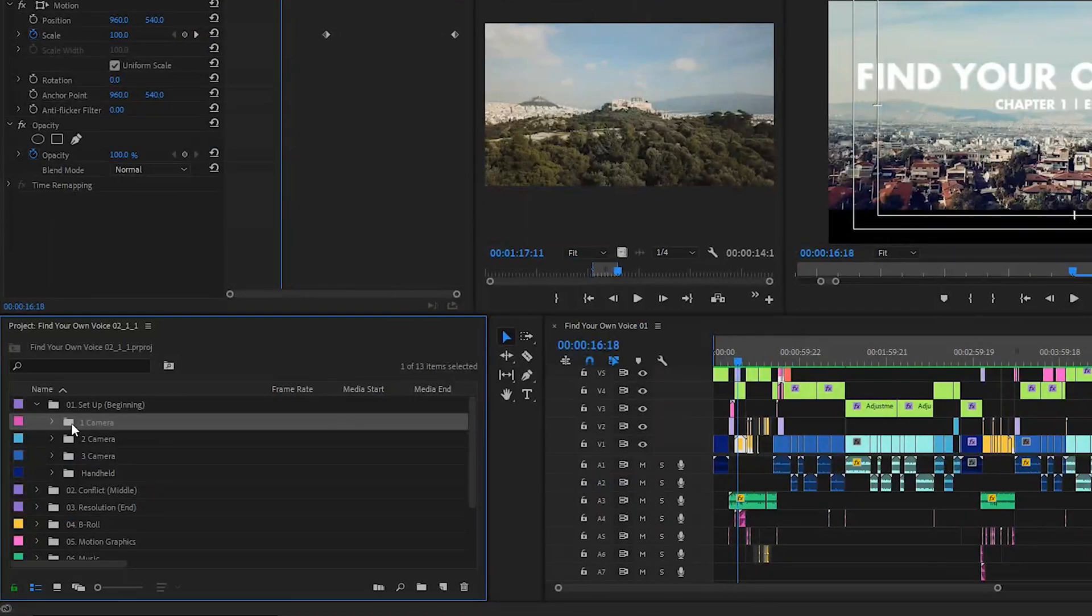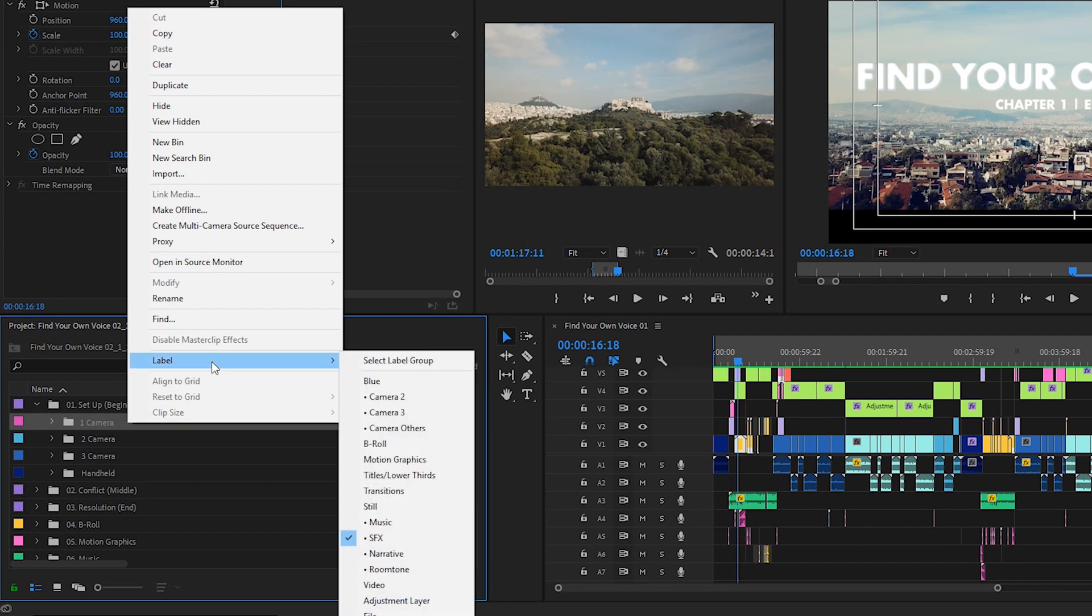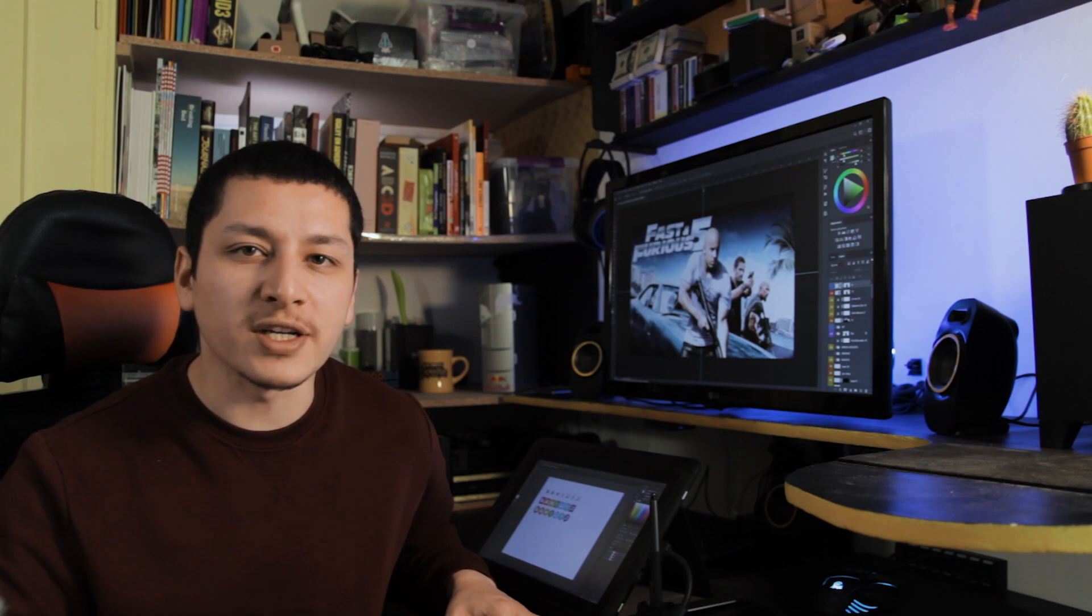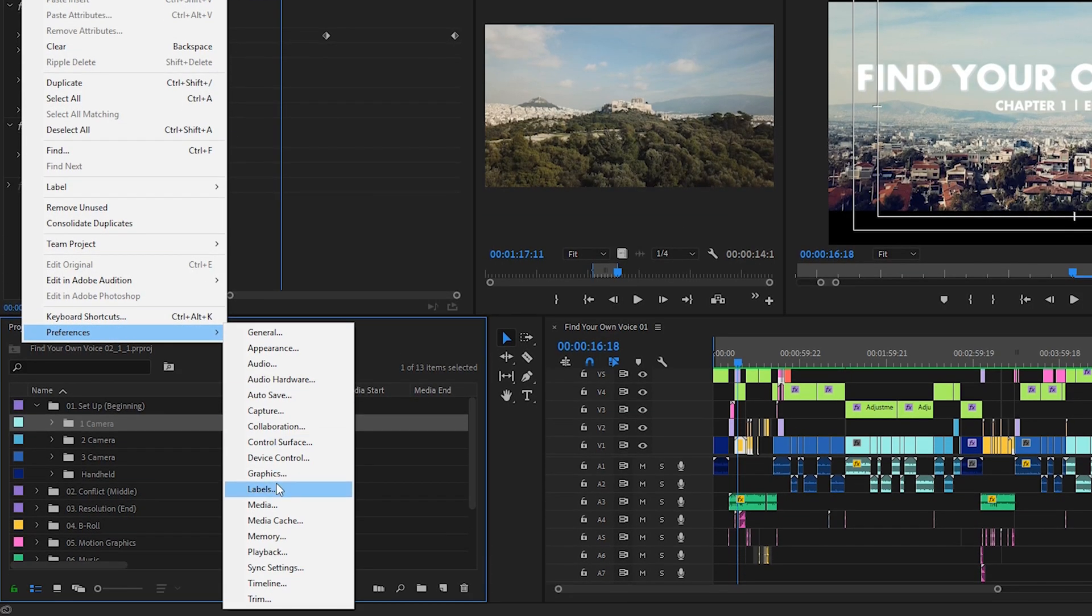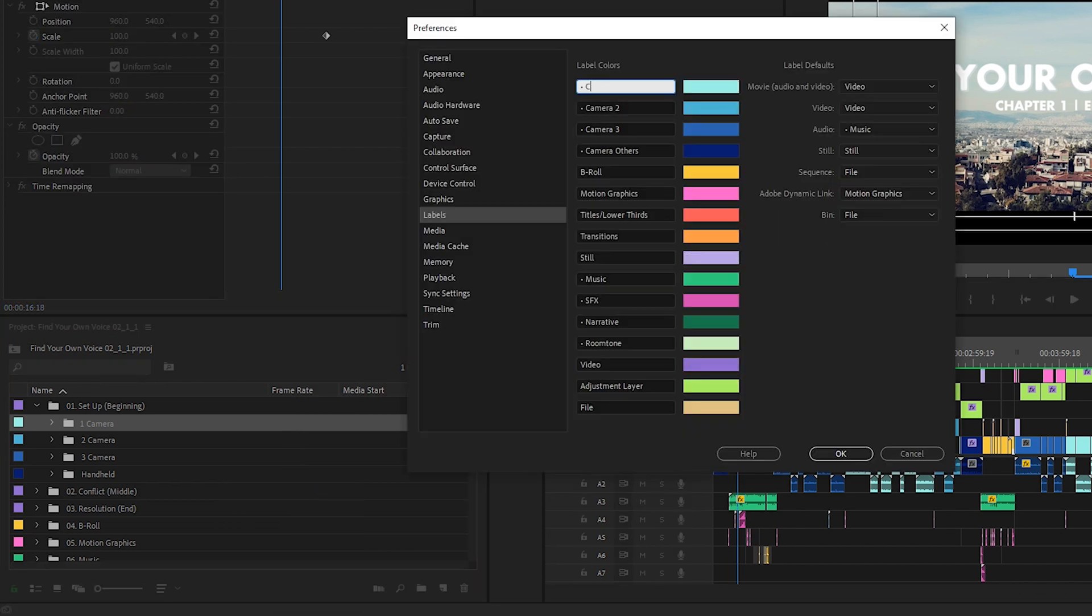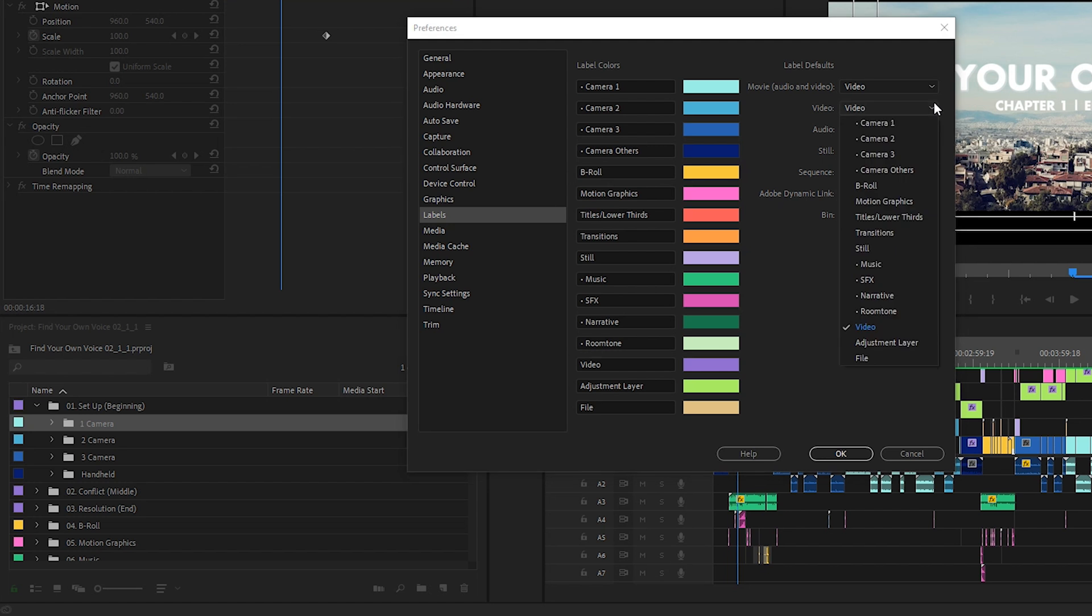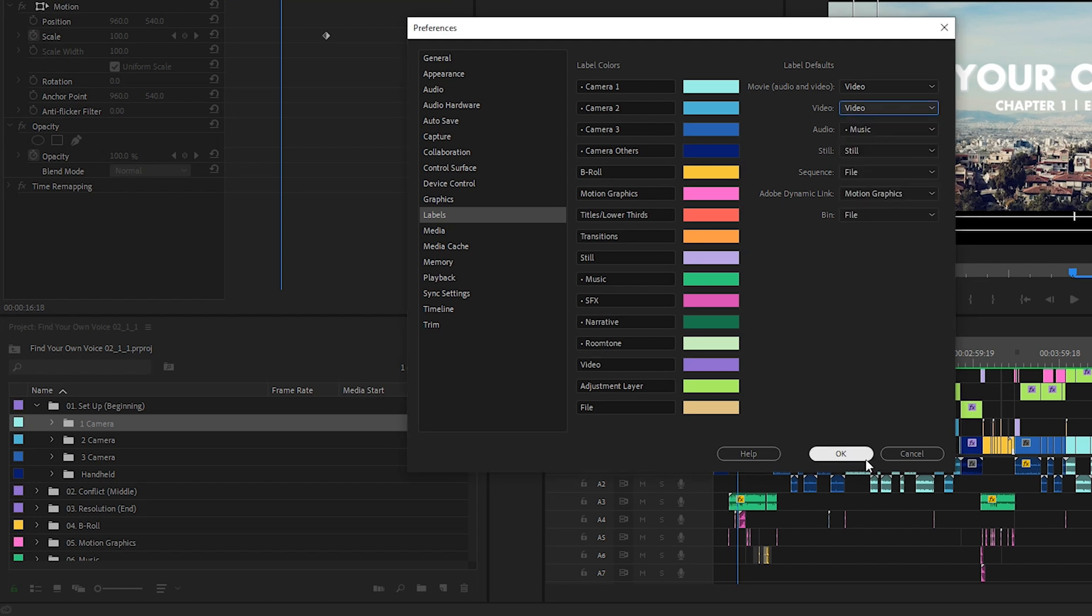In Premiere Pro, right-click to the file, either on your project panel or directly on your timeline, choose label, and pick a color. But before you do that, in After Effects and Premiere Pro, there is an awesome ability that you don't have in Photoshop. Go to Edit, Preferences, Labels, and there you can change the name and the color of your label. You can also set some label defaults so you can work even faster.